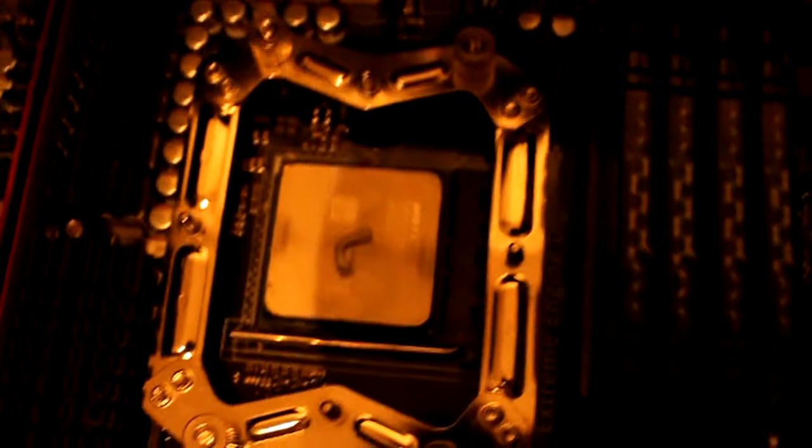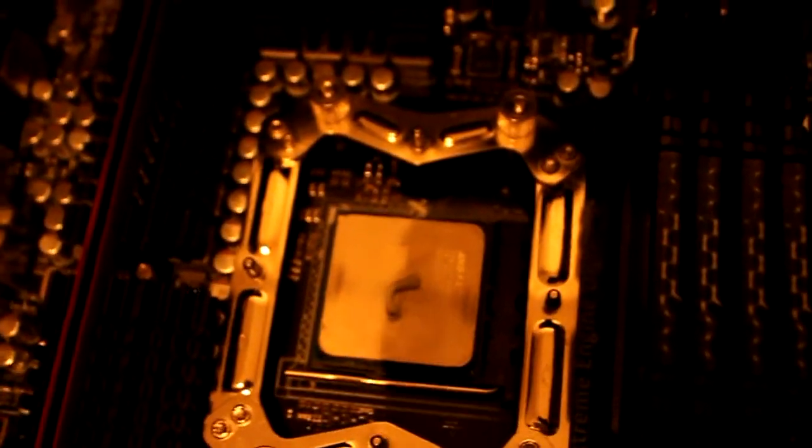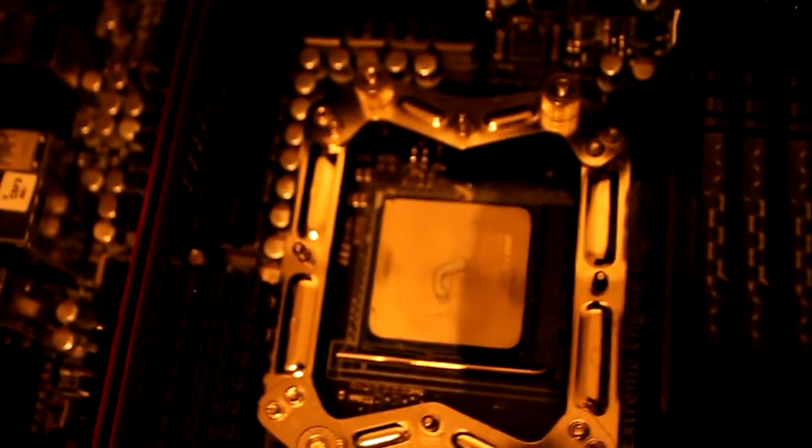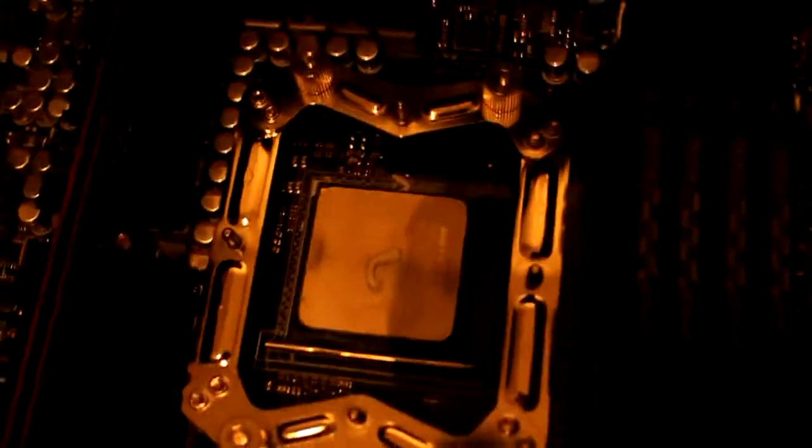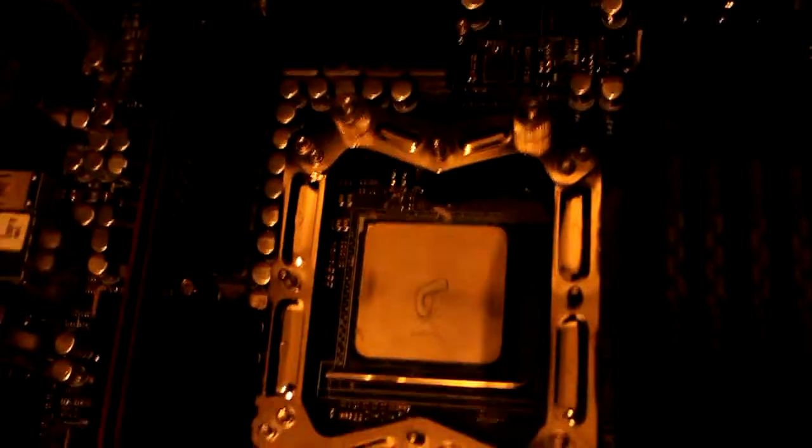You'll then put your heat sink down and then give it a little wiggle around and then lock your heat sink down. And that is literally how to install thermal compound.